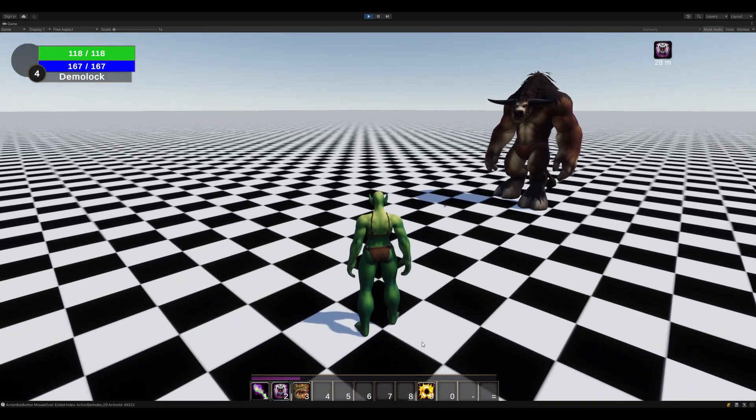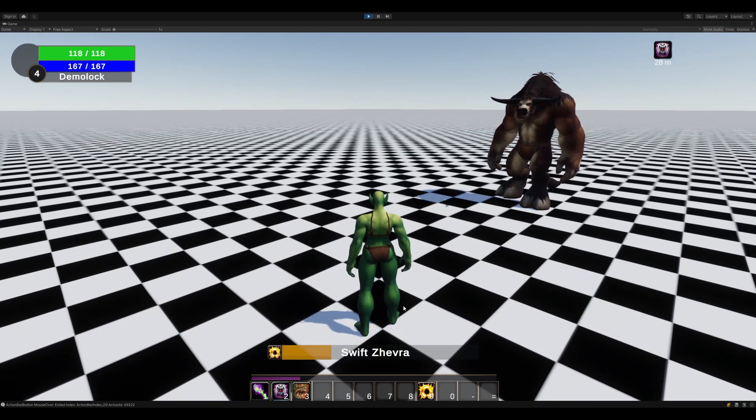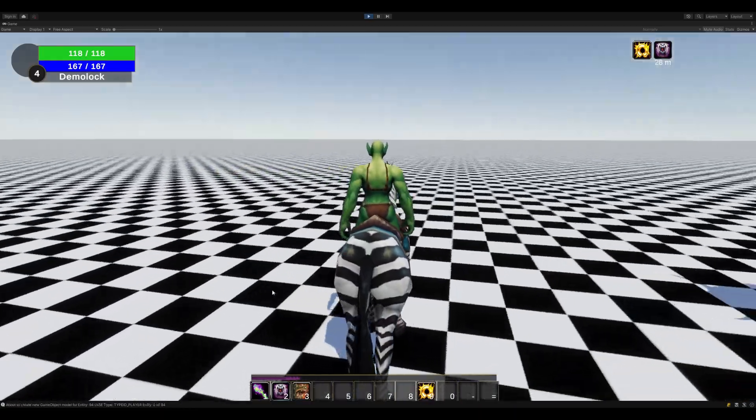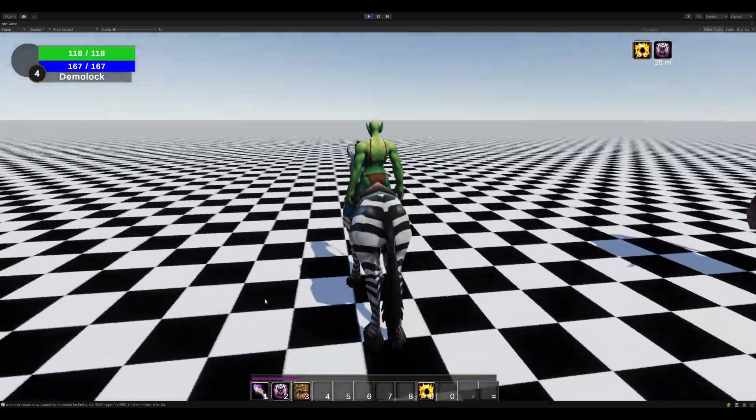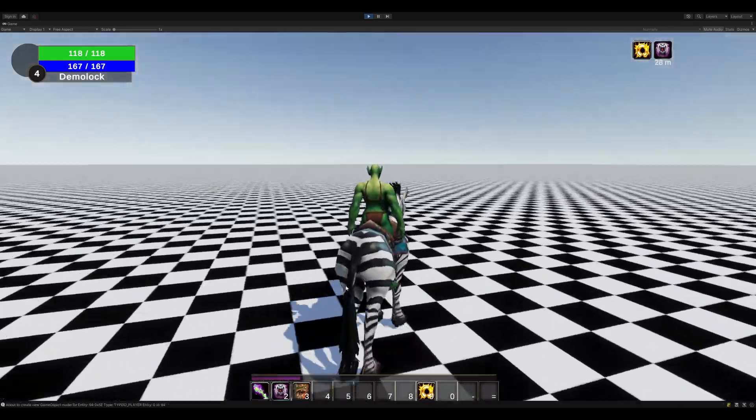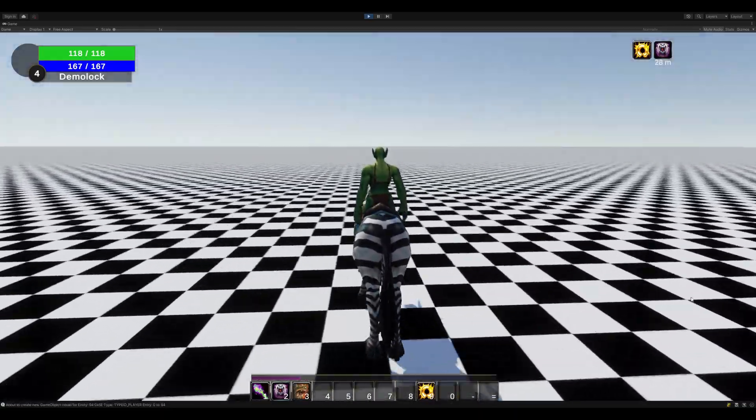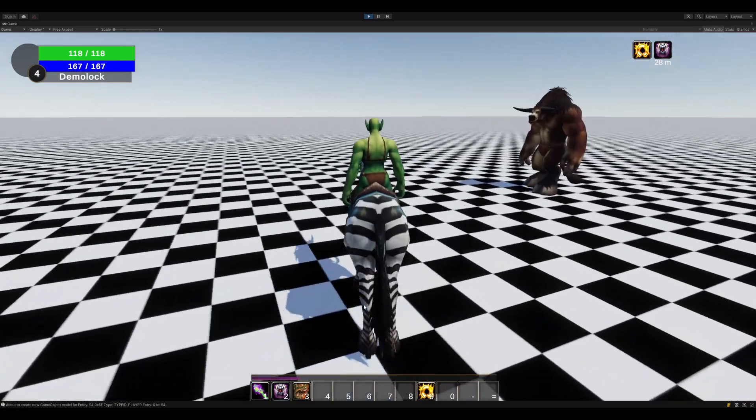Let's go ahead and mount this up, and there you go. Wow, we are now riding around on a mount, and we are much faster than before.